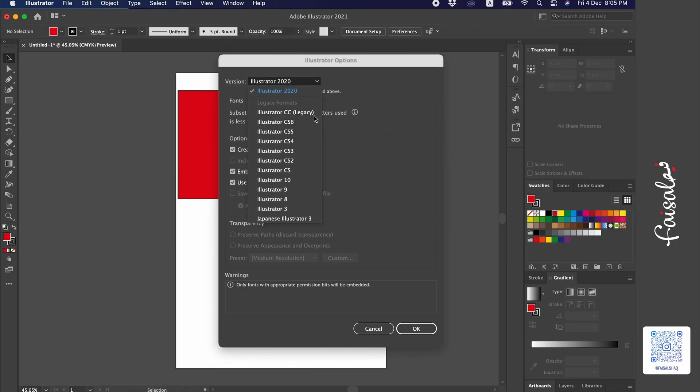It says Illustrator CC legacy, meaning it exports to all versions of Adobe Illustrator CC. This feature has been available since around 2013 to 2014. So if people are working on CC 2015, CC 2017, CC 2018, 19, by only choosing this command your file will open in all the previous CC versions.